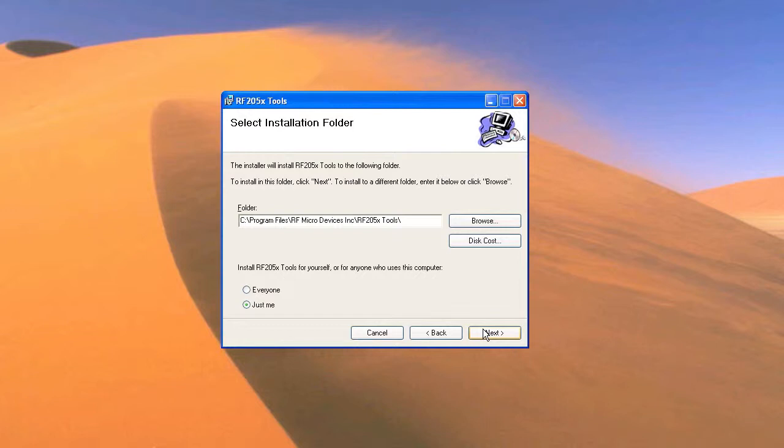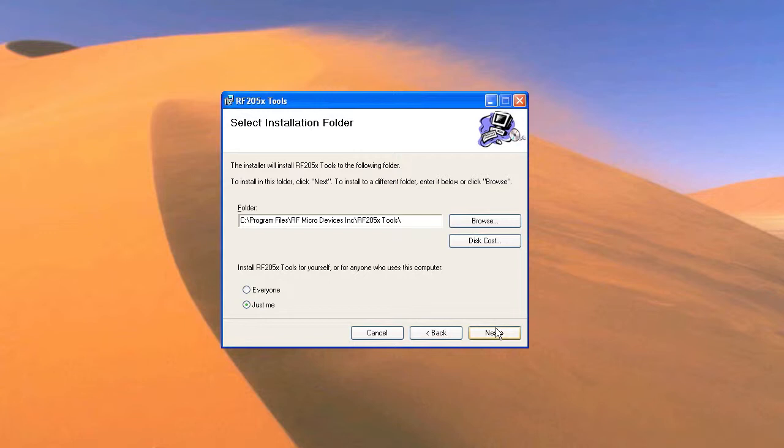Next you'll want to choose a destination for the software to install. You also have the option to choose whether the installation is just for you or for everyone who uses the computer. After selecting your installation folder, click next.